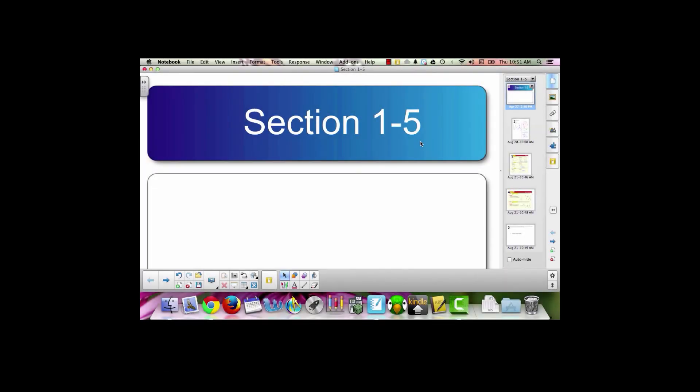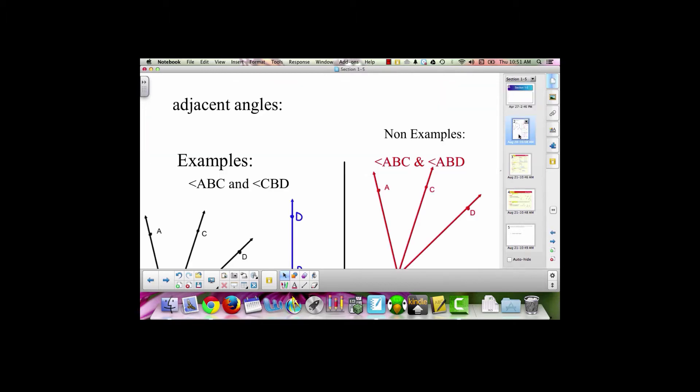Today we are doing section 1-5 in your geometry book. We're going to talk about how to define terms in geometry. We're going to start with defining adjacent angles.